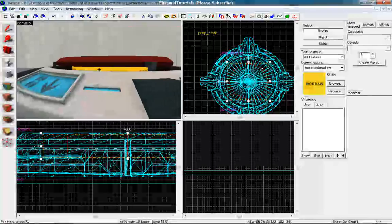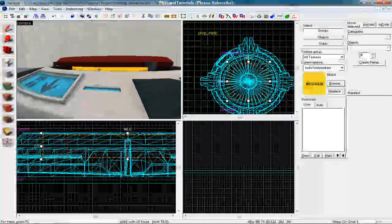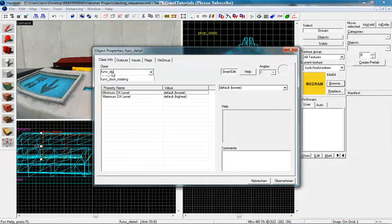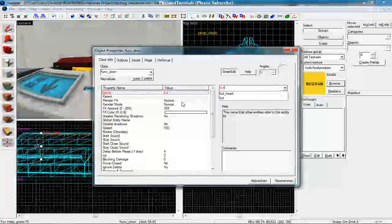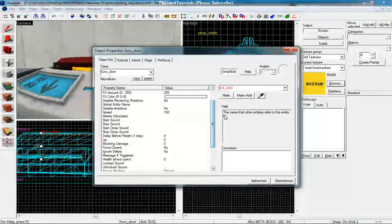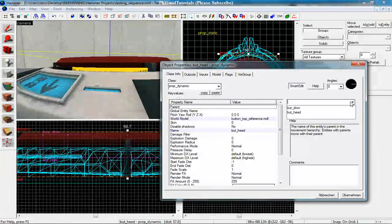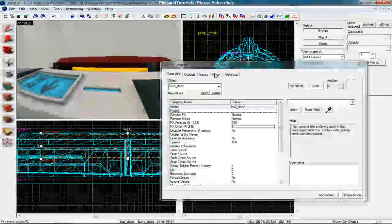Good. And now we want to tie it to an entity. So only click on it and press Ctrl+T. Want to make it a func_door. Give it a name like buttdoor. And now we want to set the parent from the butthead to buttdoor.